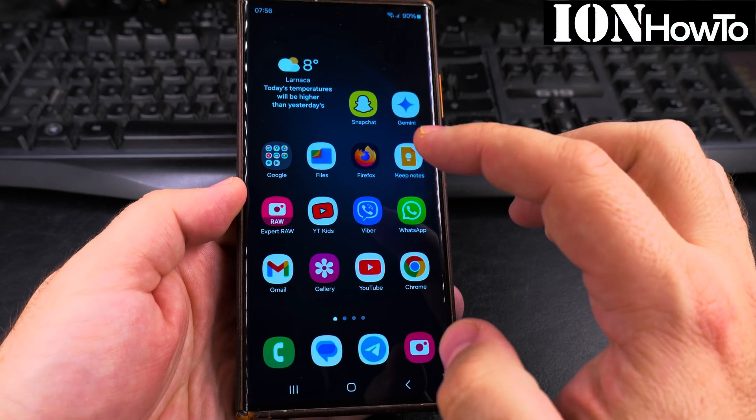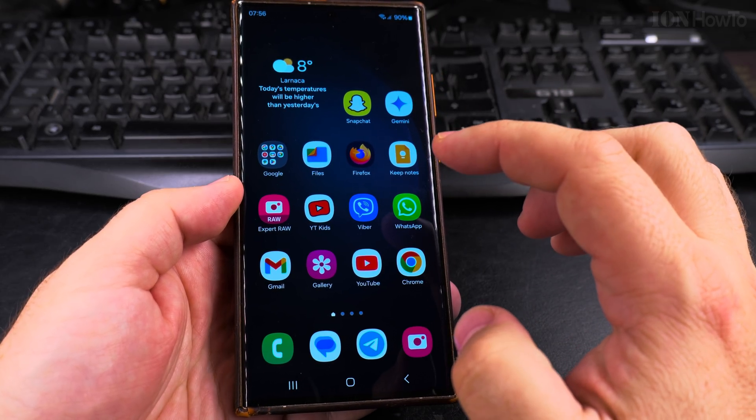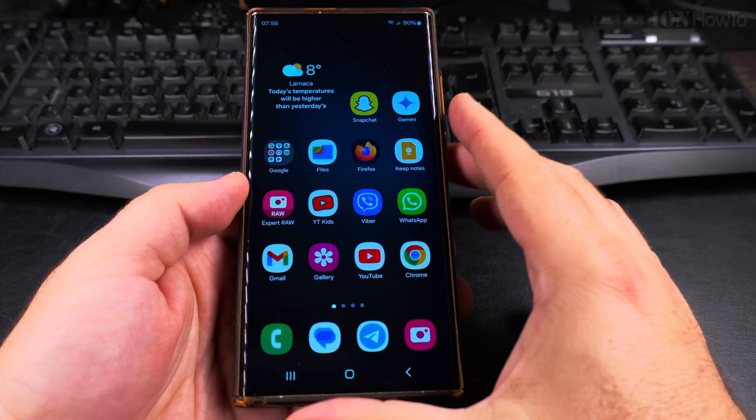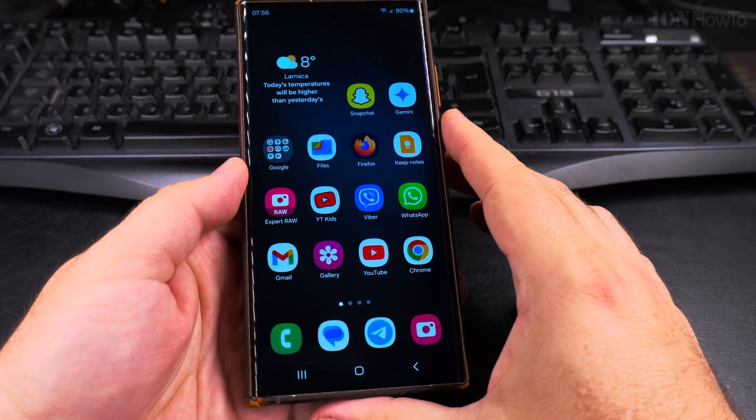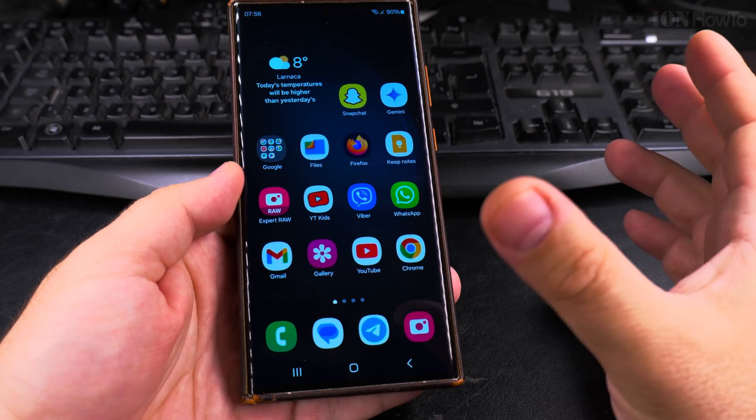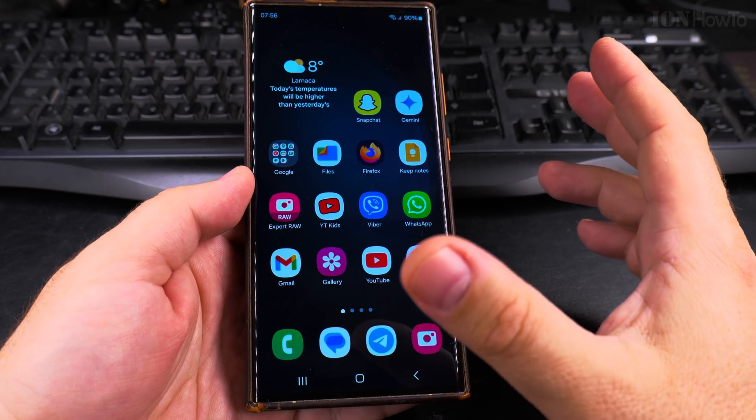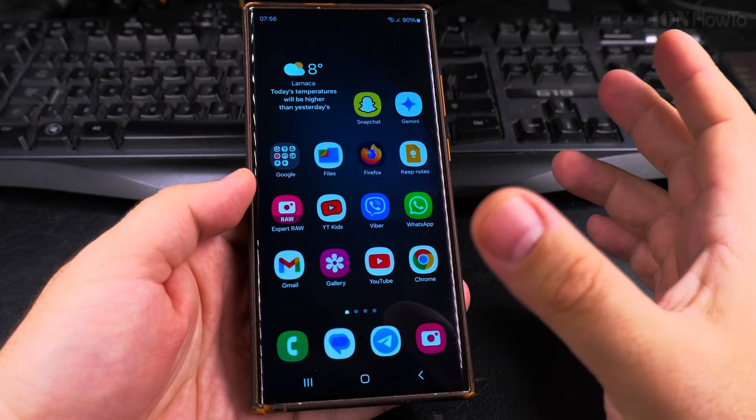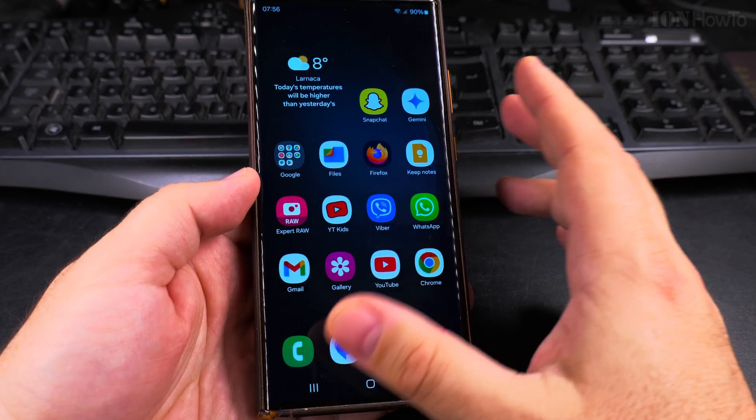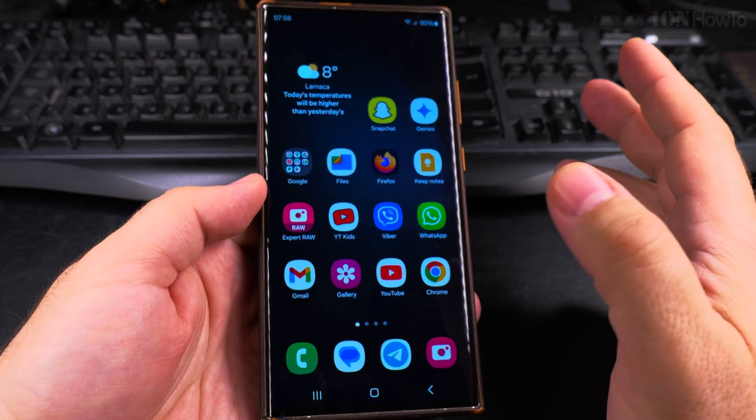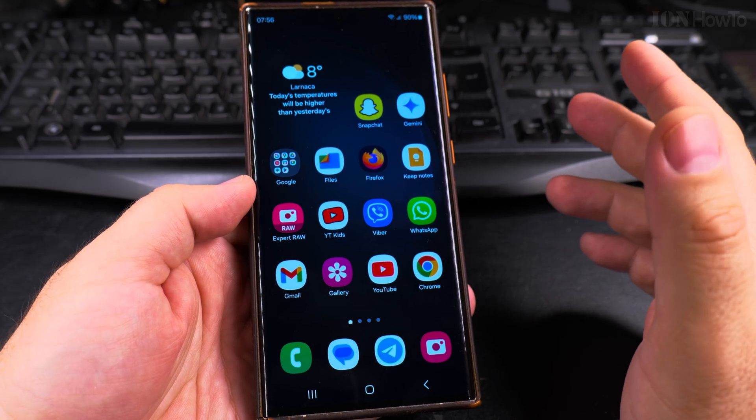In this video I will show you how to delete the clipboard on your Samsung Galaxy Android phone. This will work on really any phone, even on a computer, on a laptop, it will work on any device, even on iPhone, iOS.